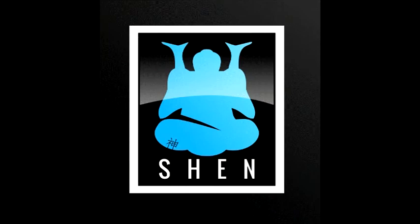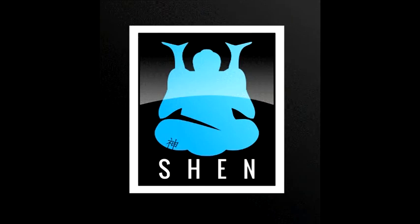Shen is a functional language, and this is the language we will use in this channel. Shen belongs to the Lisp family, and we'll see later what this means in detail, but it incorporates many features developed after Lisp was introduced.